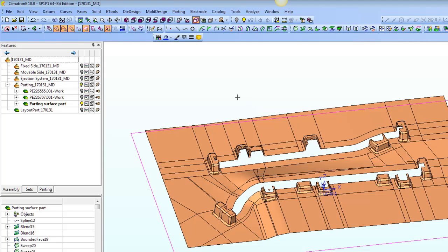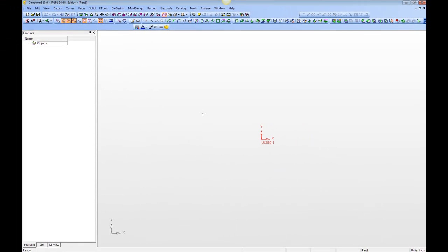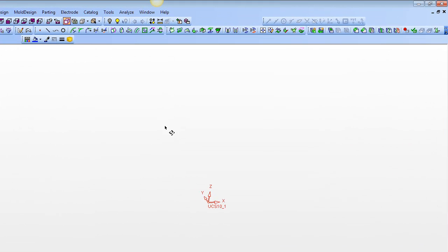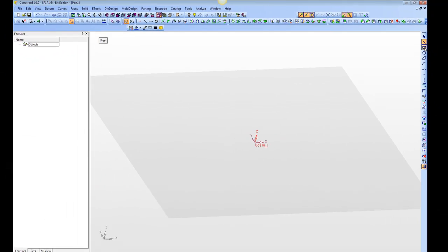I'm going to begin by first creating the lock in a new part file apart from this assembly. I'm going to choose New, Part, Inches, and hit OK. In this new part, I'm going to go into the sketcher and draw a box.